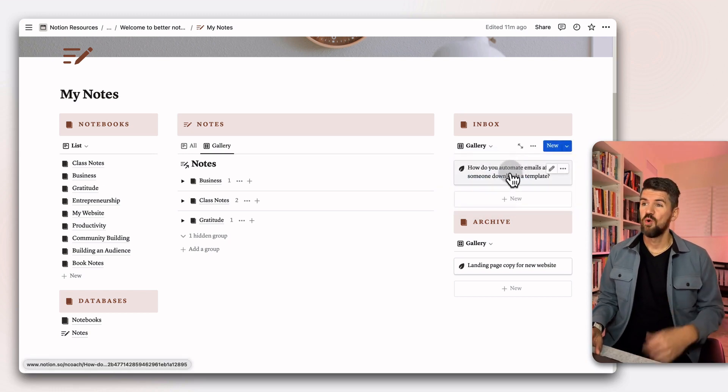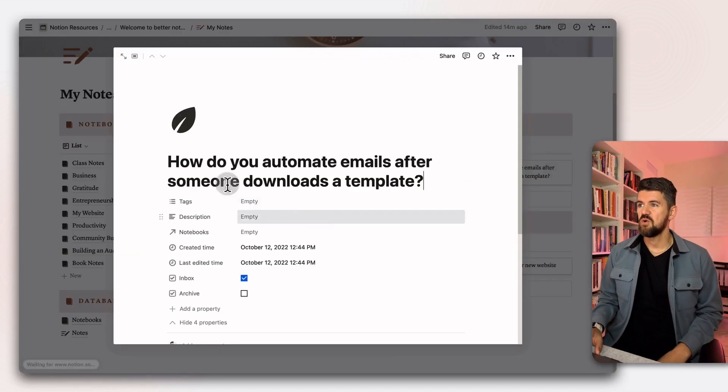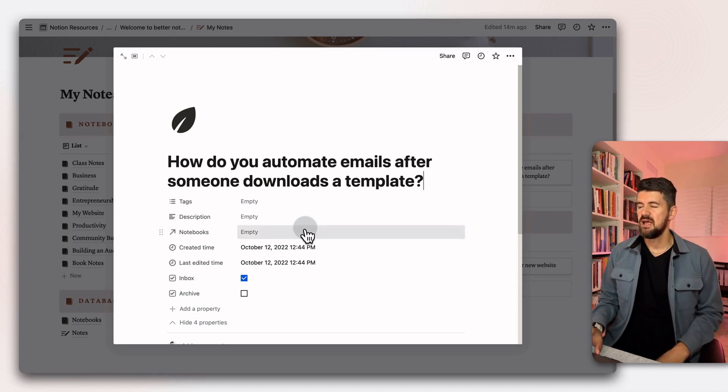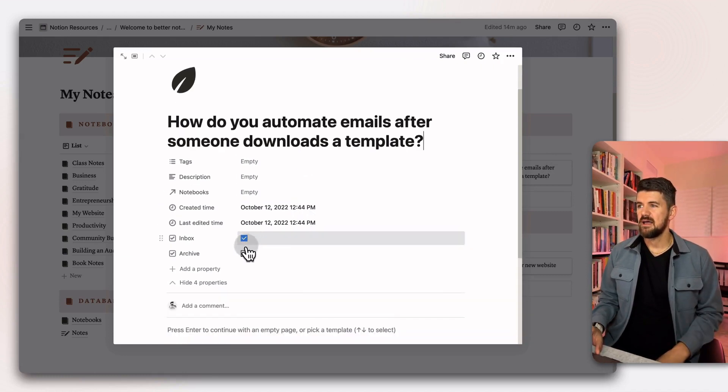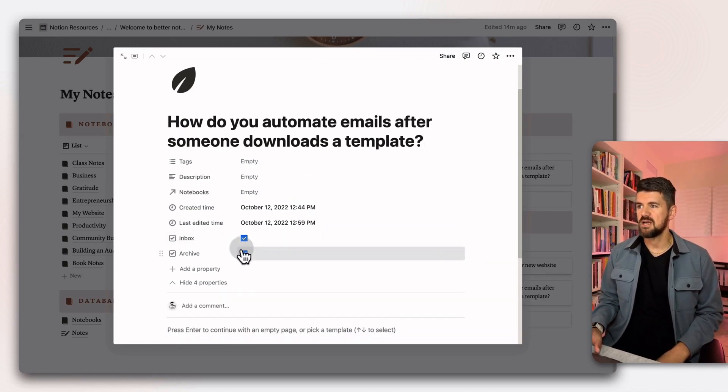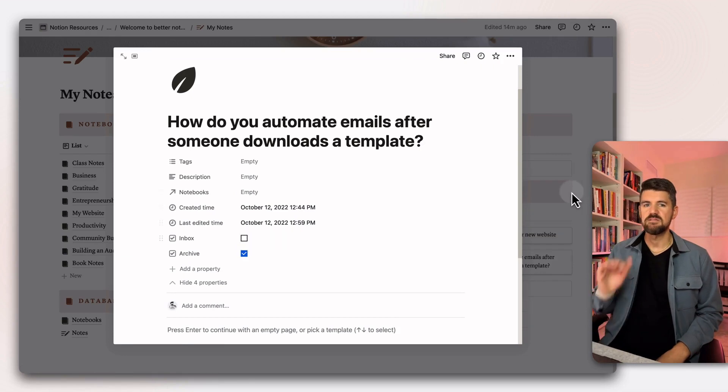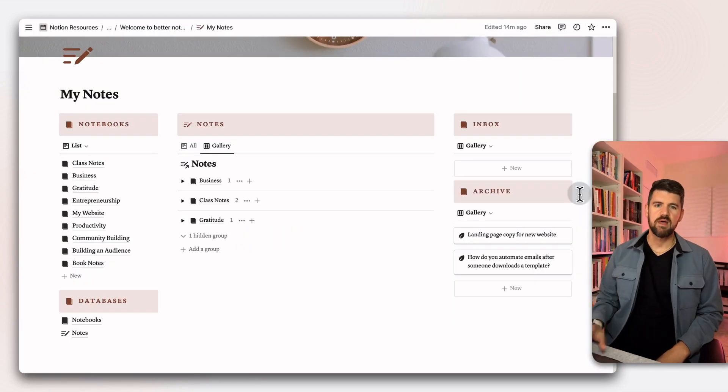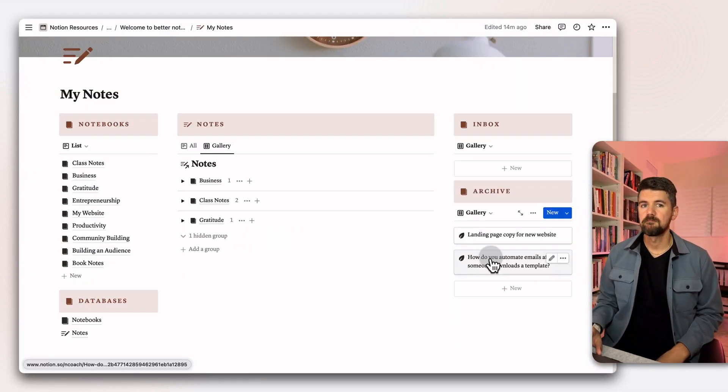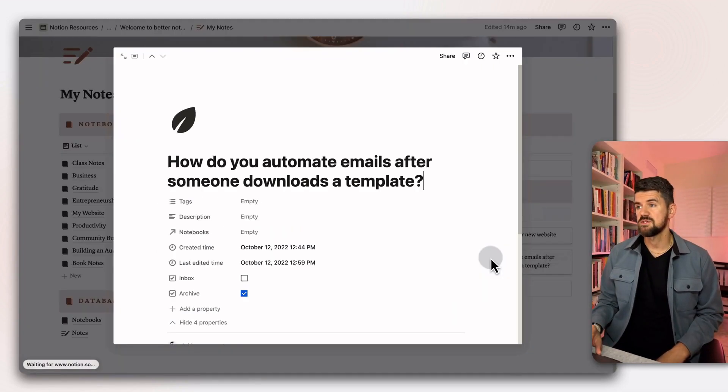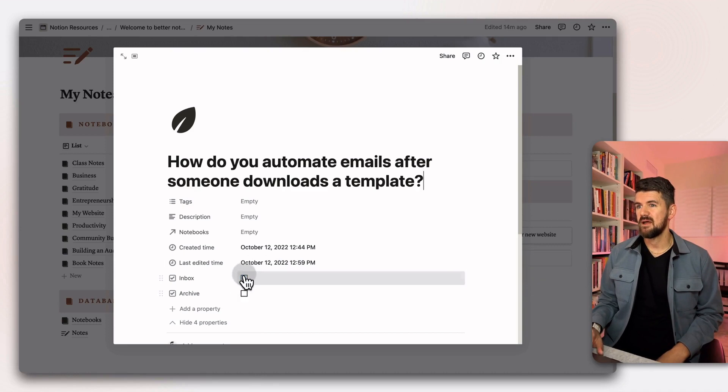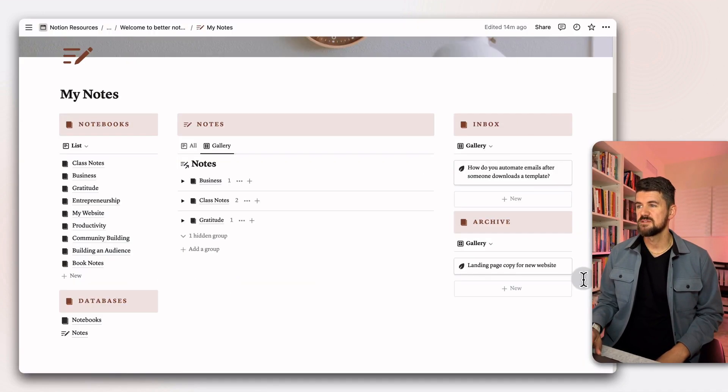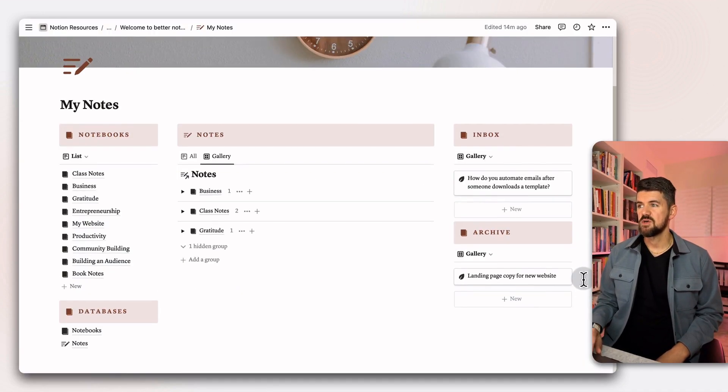If we were to go through that workflow, this note, how do you automate emails after, so it's just a question. If I move that to the archive and uncheck this, it's moved to that bottom view, which is the archive. Let's put that back where it was here.